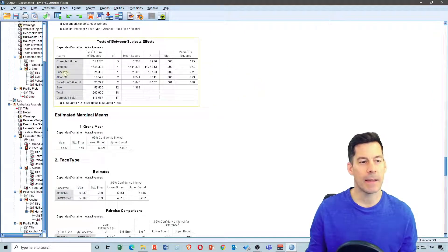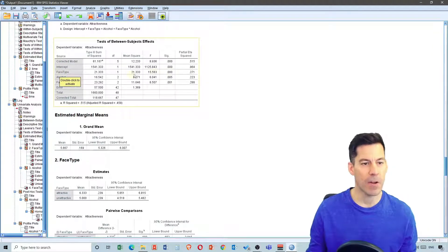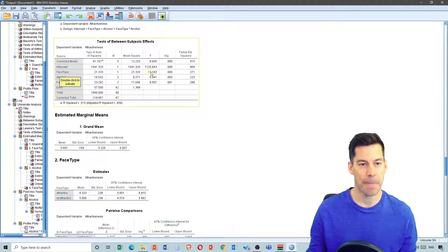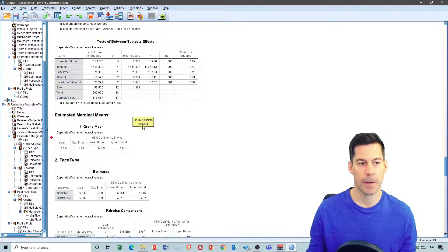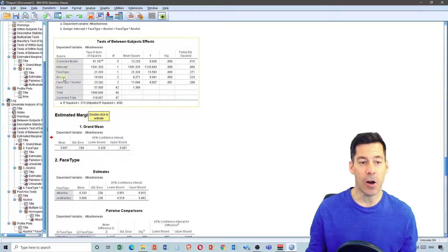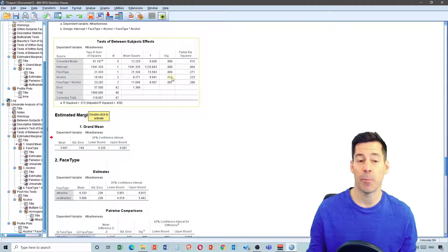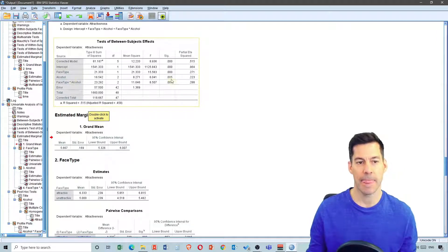Now we go down to the between-subjects effects. Face type has an F ratio of 15.583 — the effect of face type is significant, p less than .001, and here's the effect size. The effect of alcohol has an F ratio of 6.041, and it's significant, p equals 0.005. But we also have a facetype by alcohol interaction effect, and that's significant, p equals 0.001.